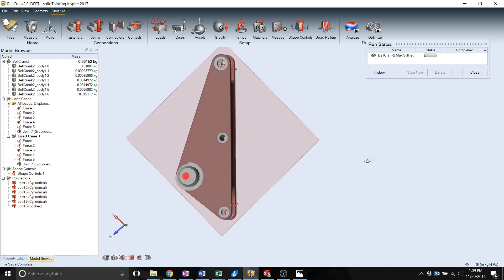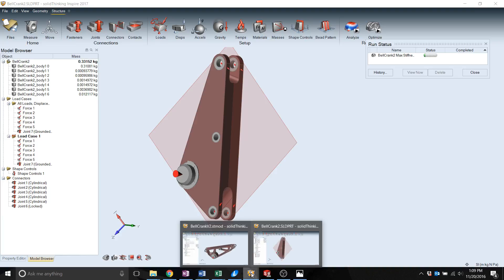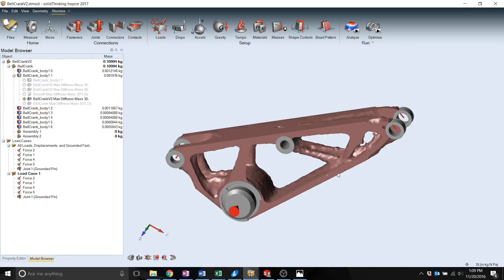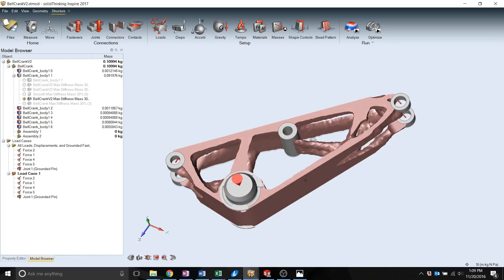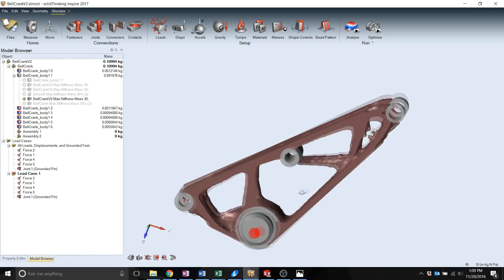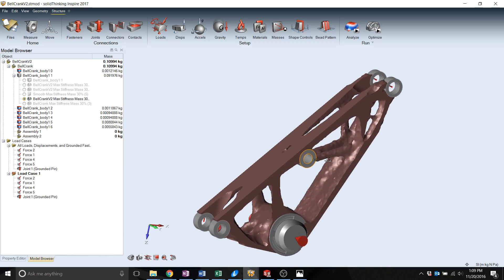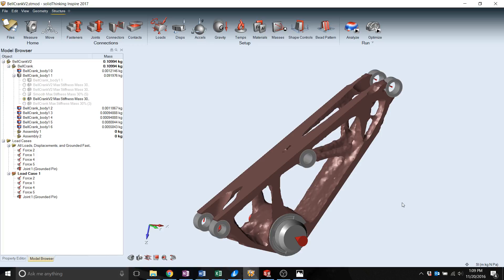This part shouldn't take too long, but we do have one that's finalized and it's been optimized already. As you can see, it has geometry that would take a lot longer to optimize through standard methods, such as just FEA and SOLIDWORKS.